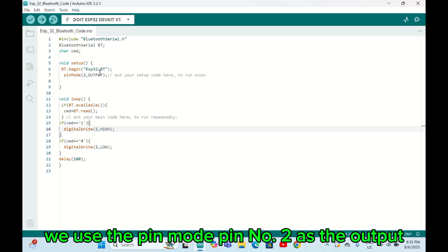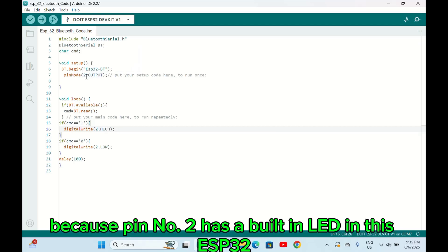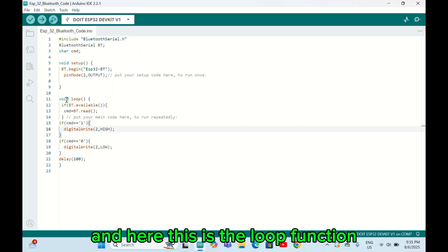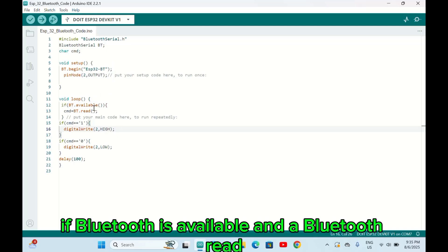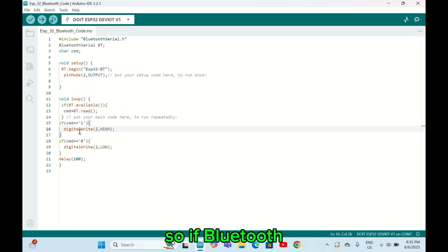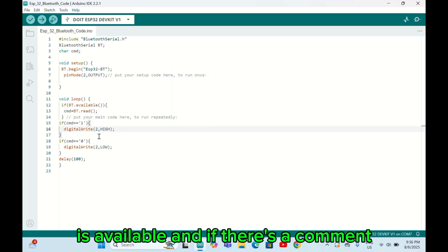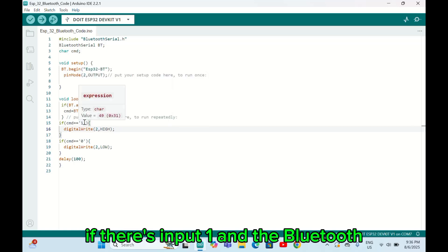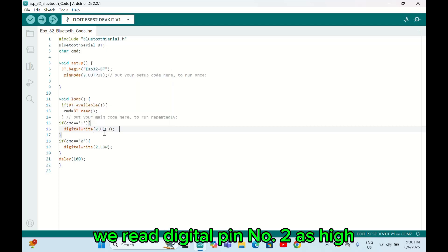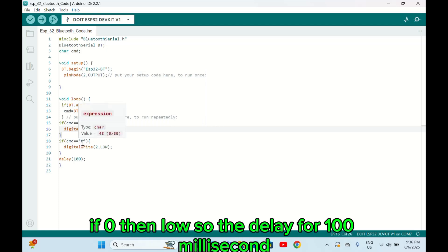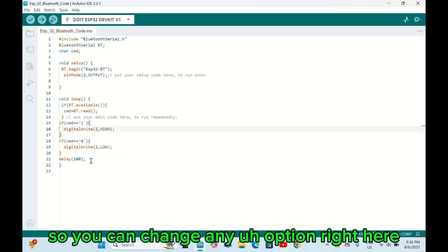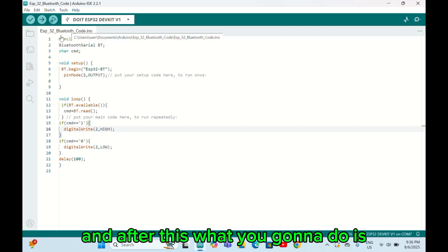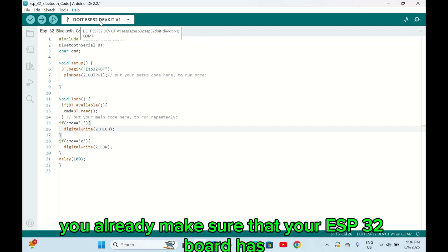Pin mode - we use pin number two as the output because pin number two has a built-in LED in this ESP32. Here's the loop function: we use an if statement - if Bluetooth is available and Bluetooth.read. If there is input 1, the Bluetooth will read digital pin number two as high; if 0, then low. The delay is 100 milliseconds, and you can change any option right here.